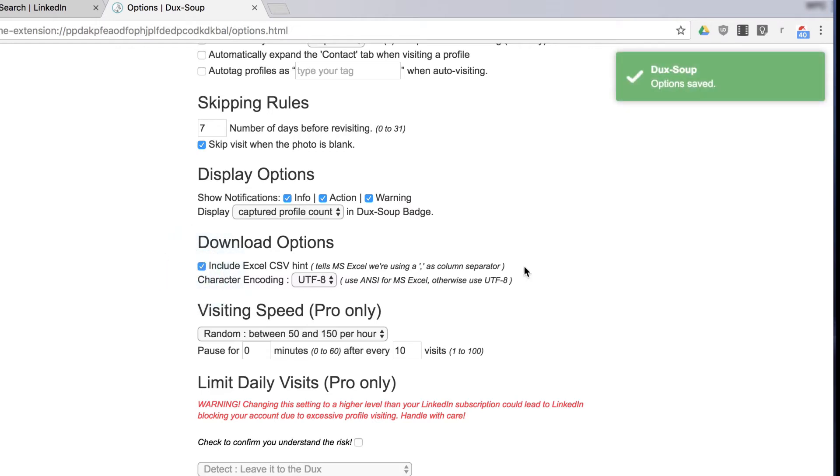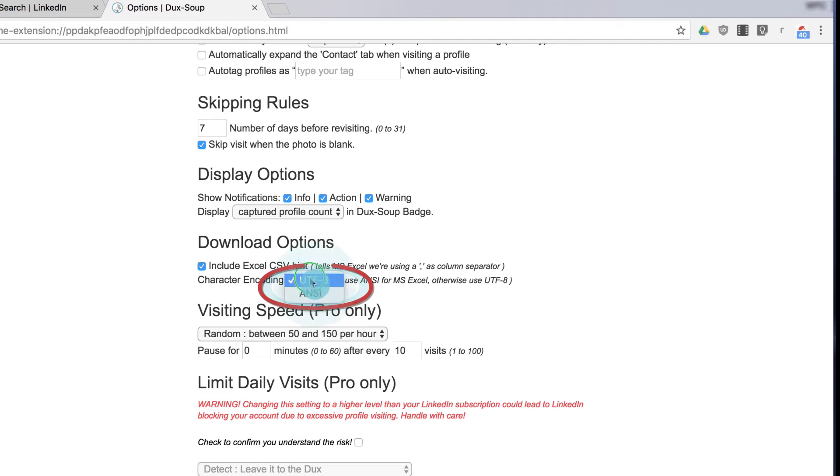No need to change character encoding unless your Excel file contains special characters. If this happens, return to Character Encoding, select ANSI, and download your data again.